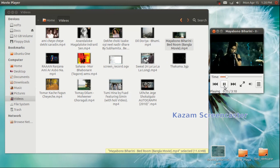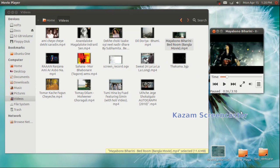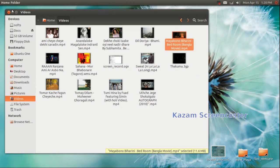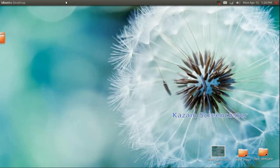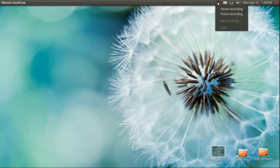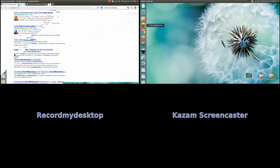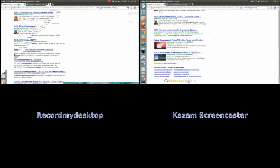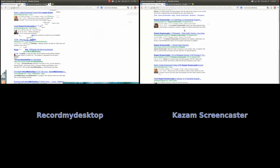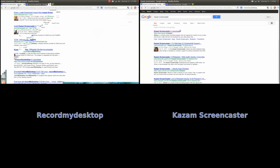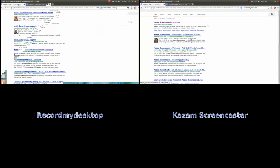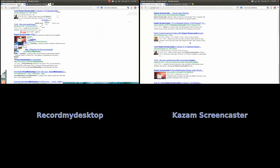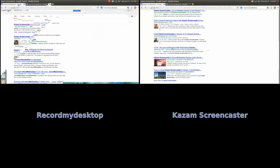Its performance is far far better than RecordMyDesktop recorder. I have made two videos with just one of the desktop recorders, Kazam Screencaster, and you can compare it yourself.